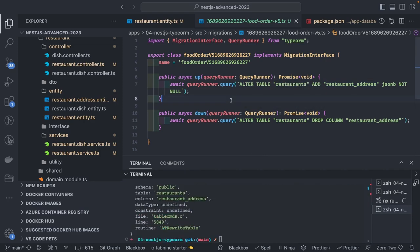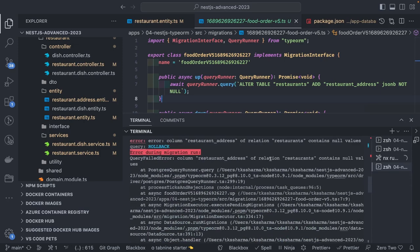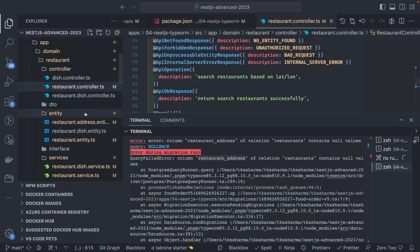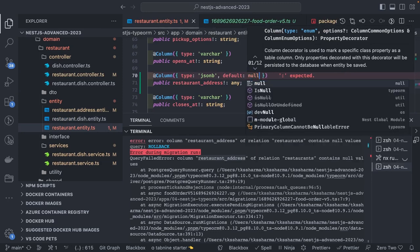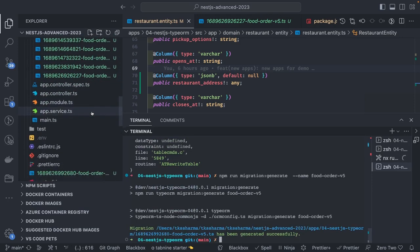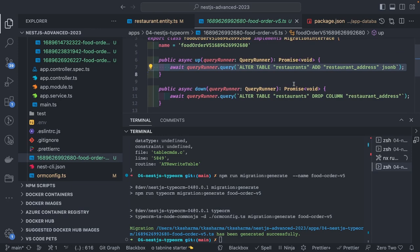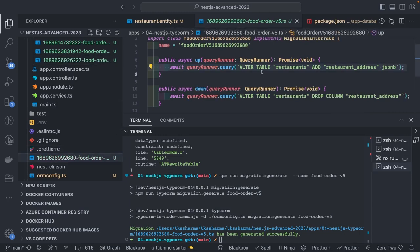To save data in the JSONB column, you just pass the payload with any data. But the migration failed — restaurant address relation contains null values. That's correct, because what I said is not null, but when running the migration there are already existing records, so you cannot have a not null constraint enabled. So here, JSONB default null. I need to create the migration. It is creating a new migration with JSONB — alter table restaurant add restaurant address JSONB. This should be good with this migration.